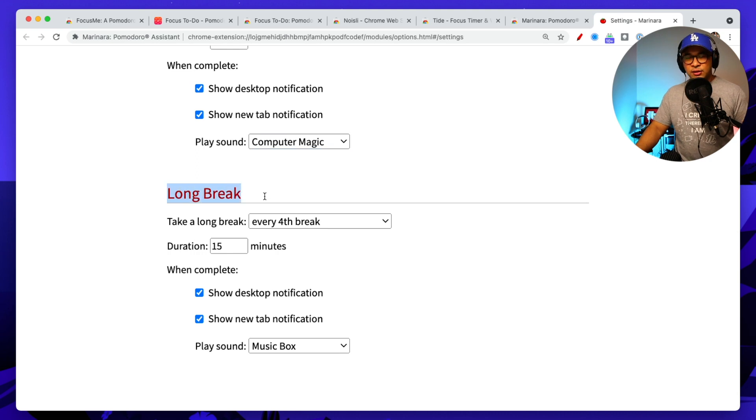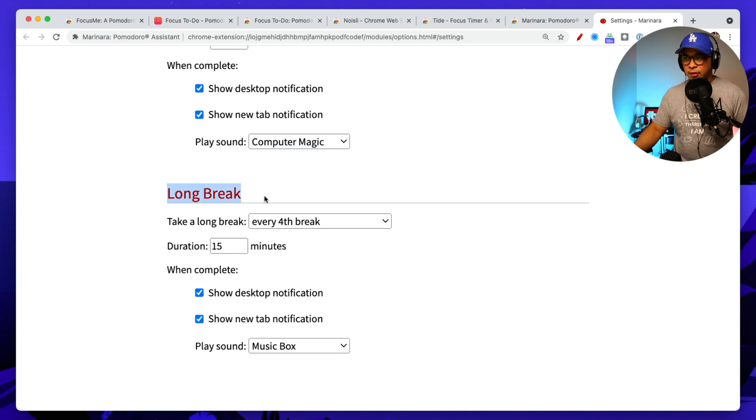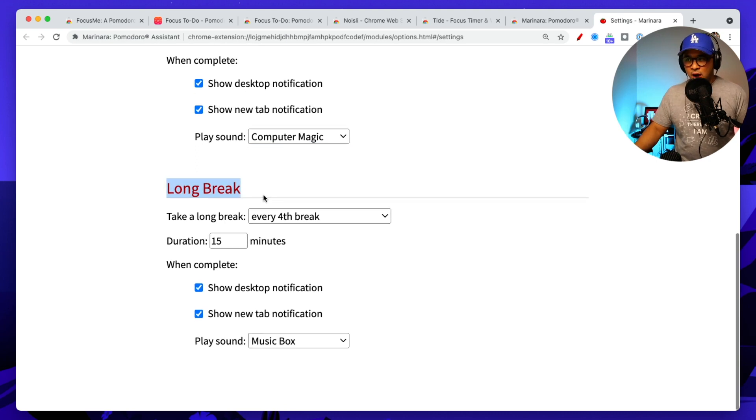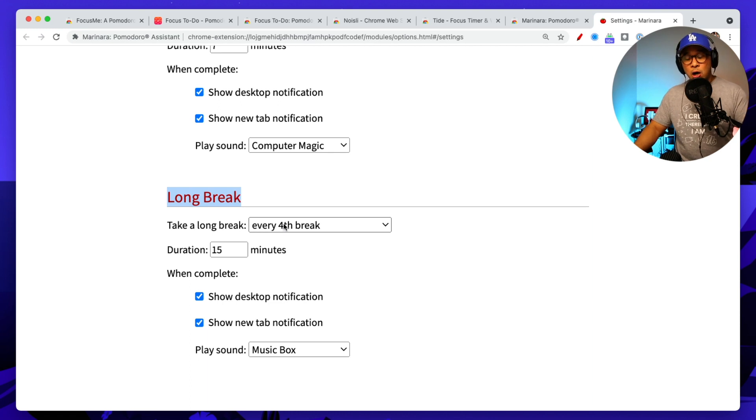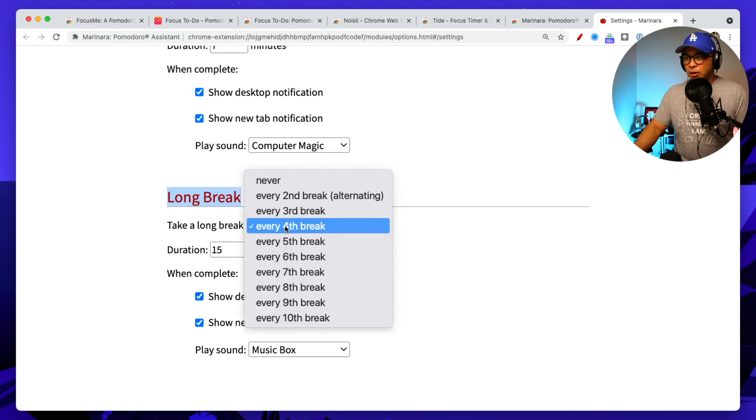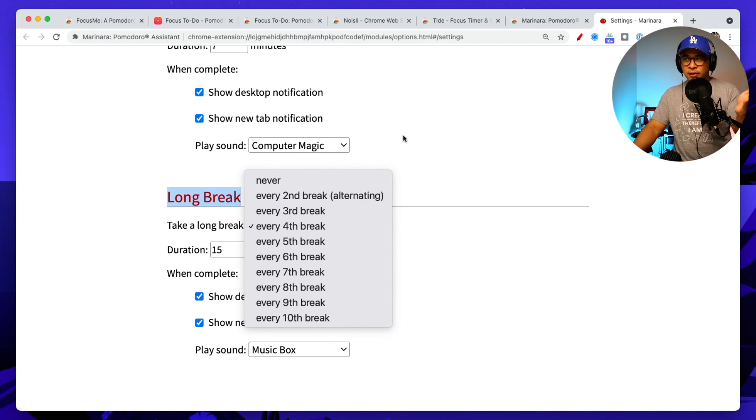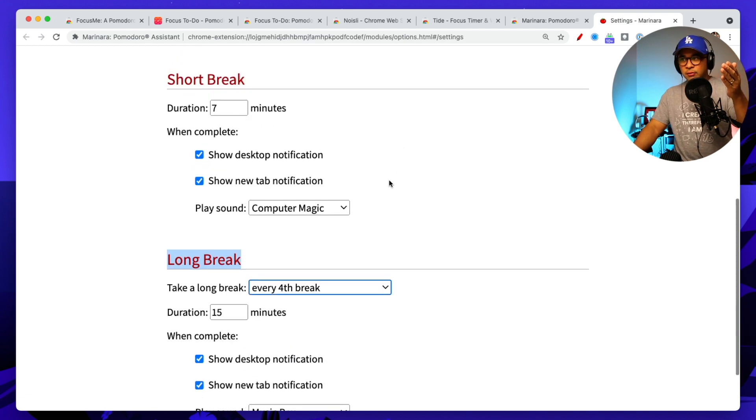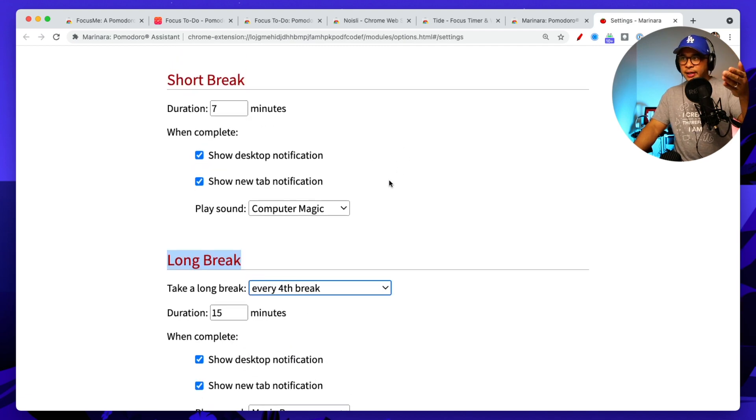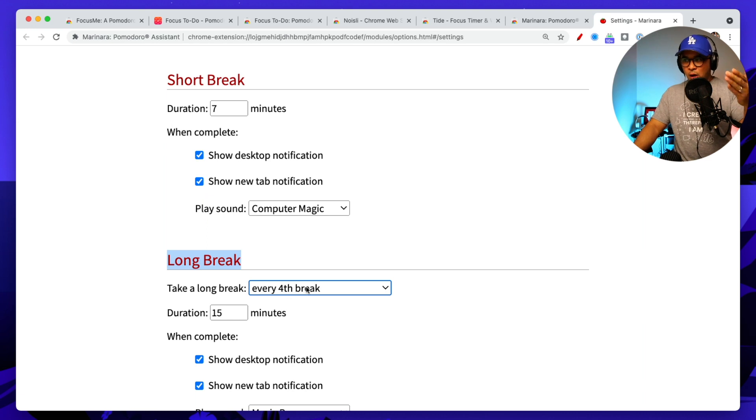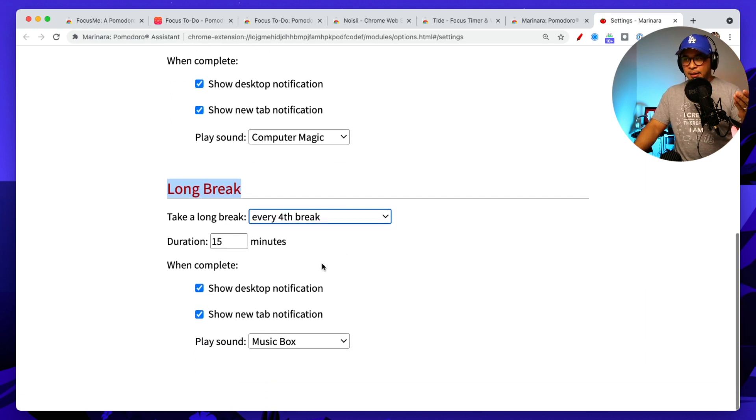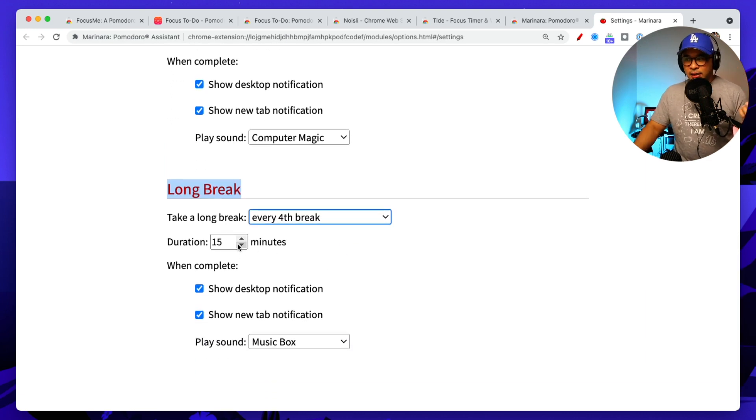And then the third one here, the third type of session or timer is a long break. And so I can set up when that long break happens. So I have mine every fourth break, every fourth break. So, you know, three short breaks, and then the long break will happen.